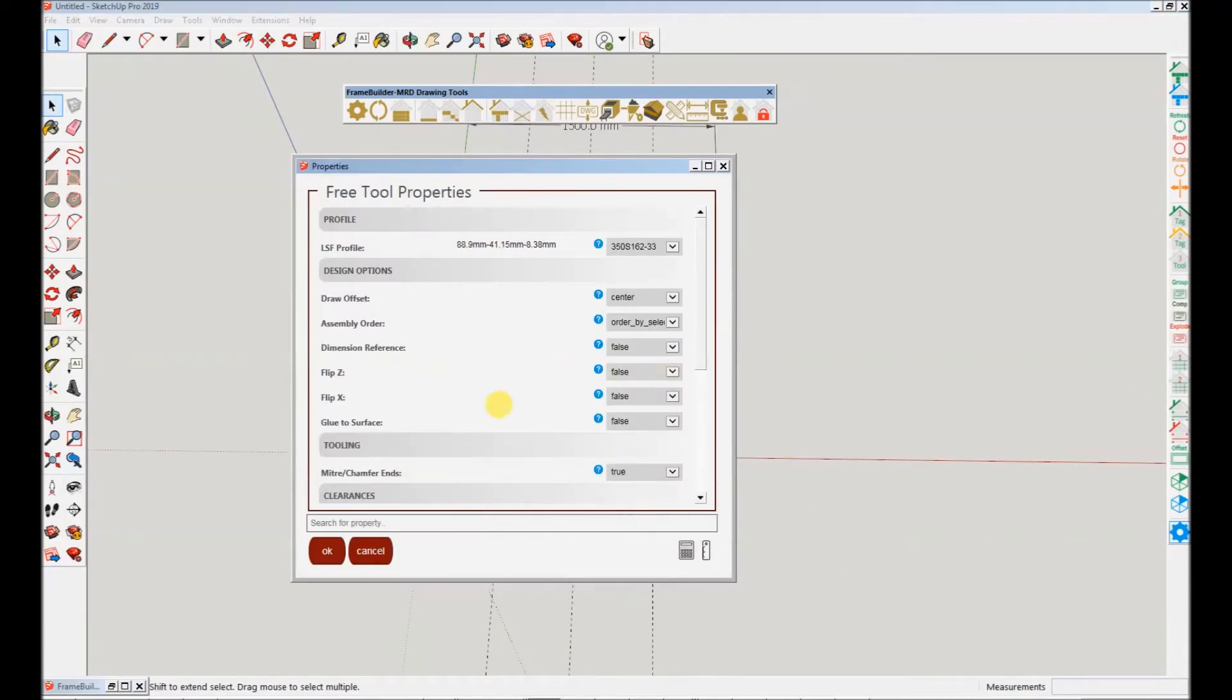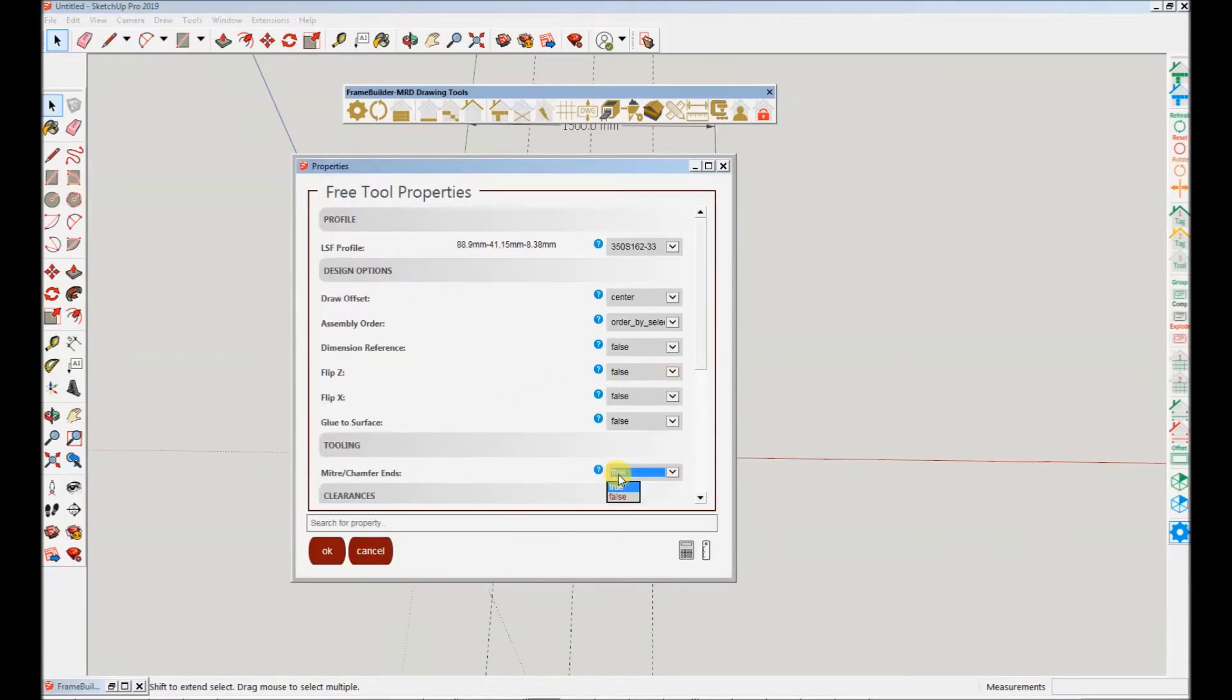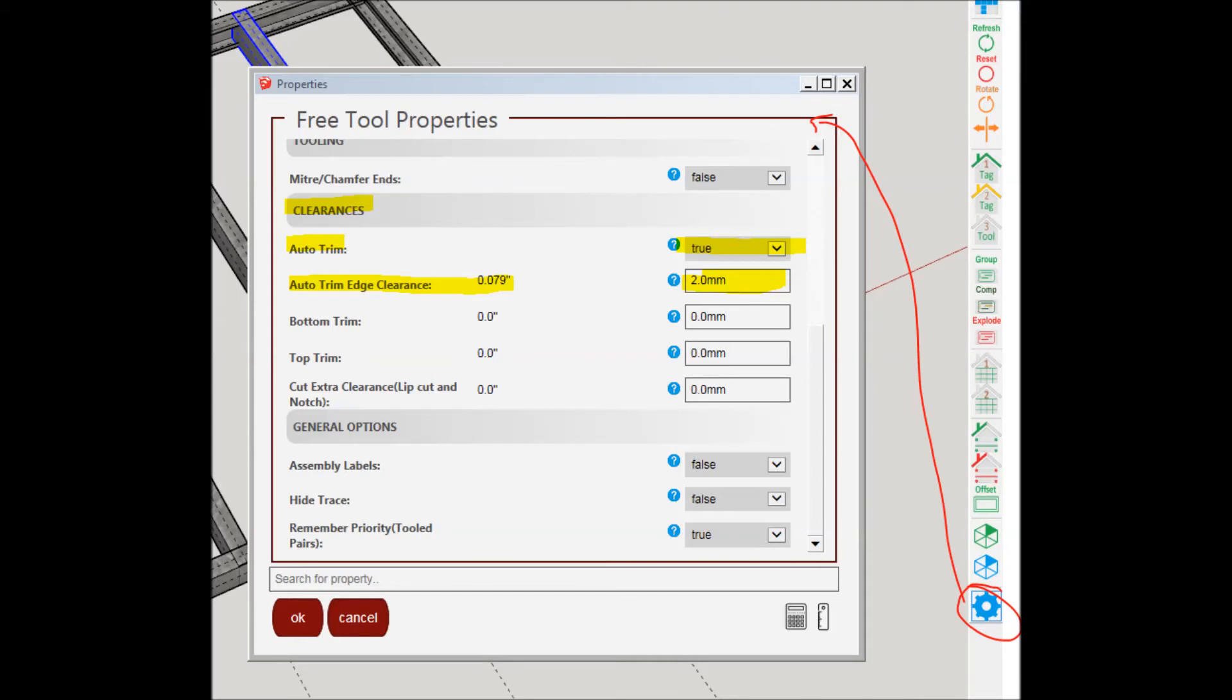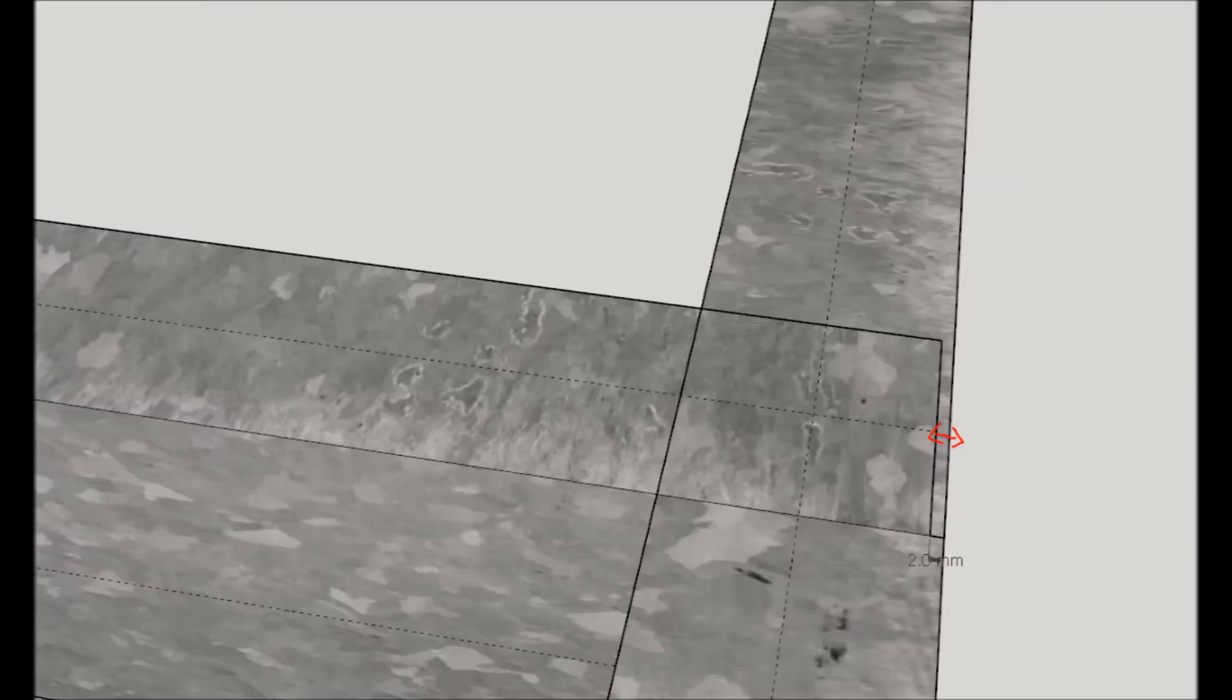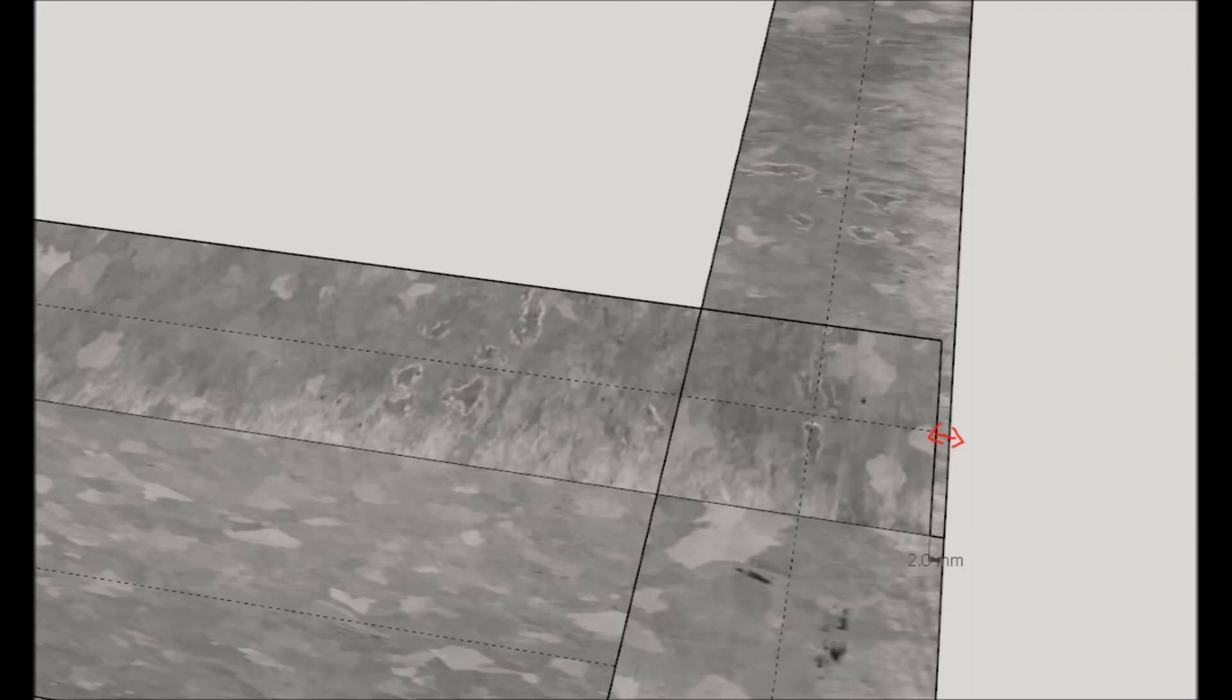Note the following for edge clearances. If the property auto trim is set to true, profiles will be automatically extended to the maximum minus the edge clearance. In this case we have auto set to true with an edge clearance of 2mm. This means when the reference lines are generated, intersecting profiles will be extended from flange of the one profile to the web of the second and then trimmed down by 2mm.